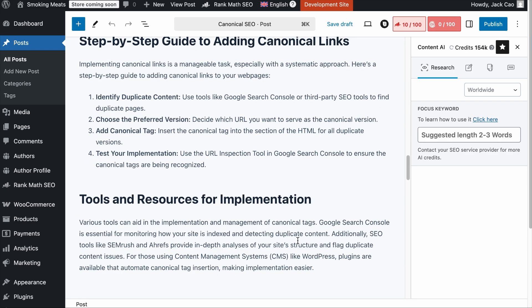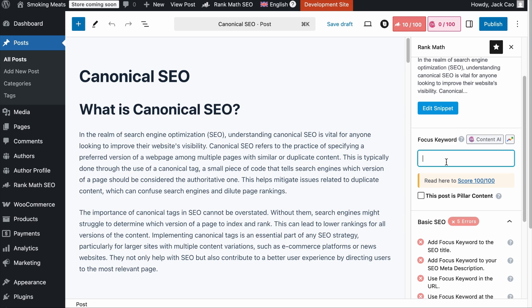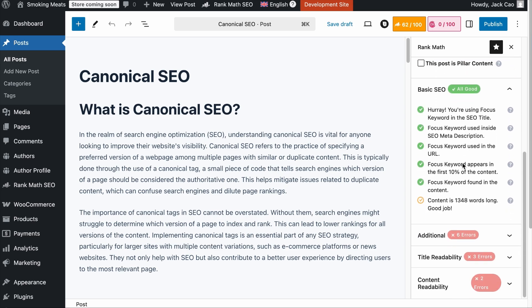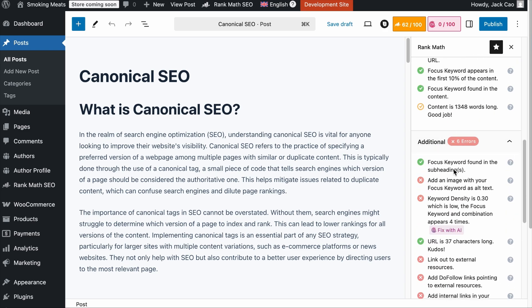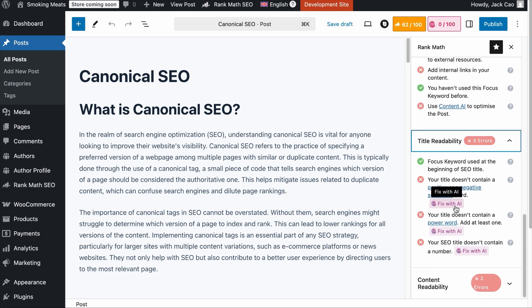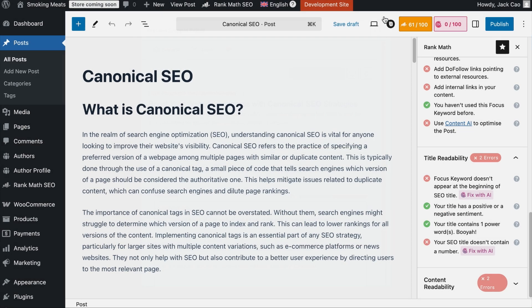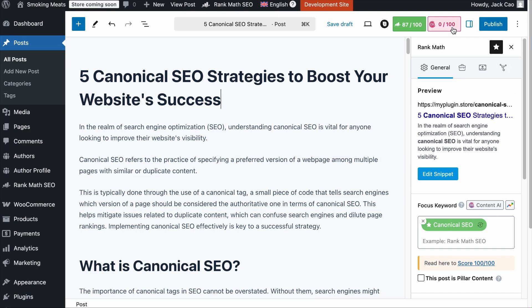Now we can optimize the content for SEO. Click on the Rank Math tab and include your main focus keyword — in our case, 'canonical SEO.' As soon as you add the focus keyword, you'll see your content has passed some tests that make up the SEO score. As long as the score is above 80, your content is well optimized for search engines. If you have trouble fixing any tests, use the Fix with AI button — it will solve the problem for you, and you just accept the changes. We've brought the SEO score above 80, meaning this page is SEO friendly.